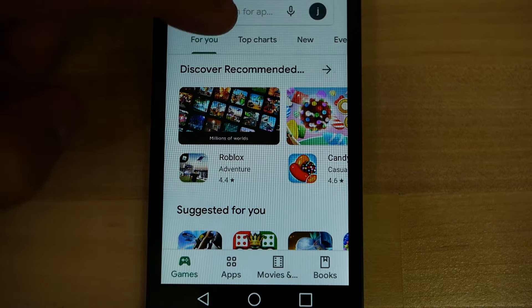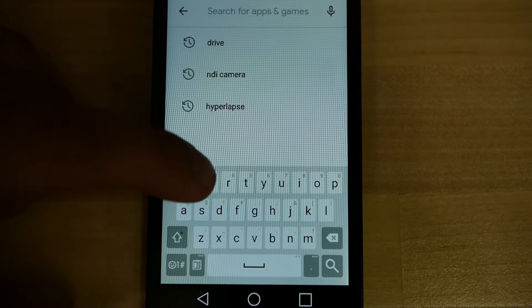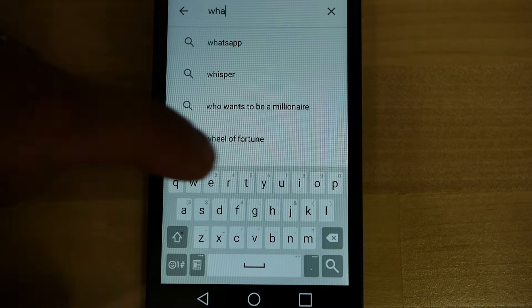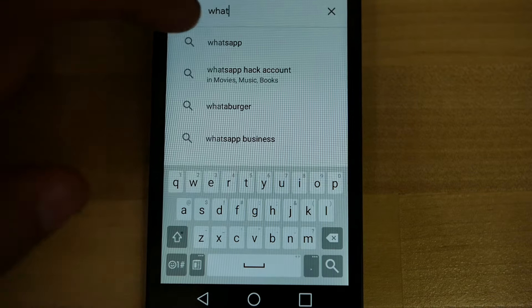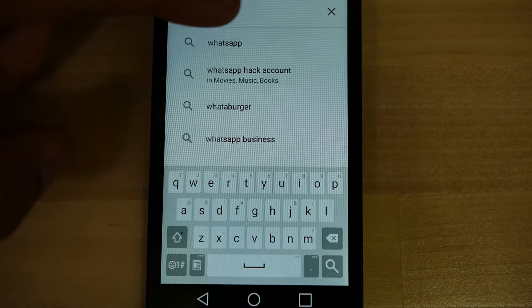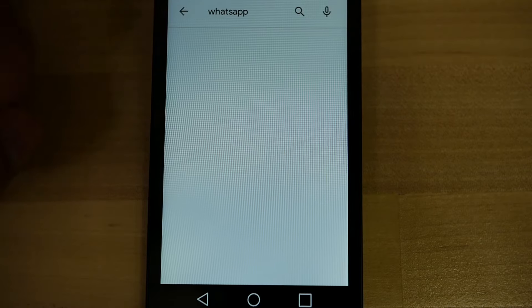You're going to want to search for WhatsApp right up here — W-H-A-T-S-A-P-P. You see it already came up at the very top. Let's go ahead and select it.